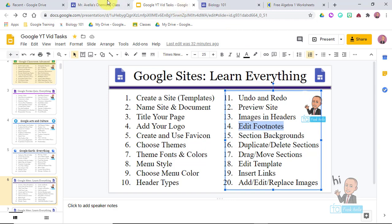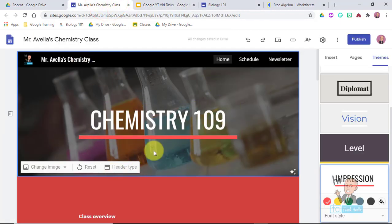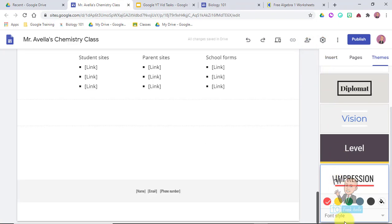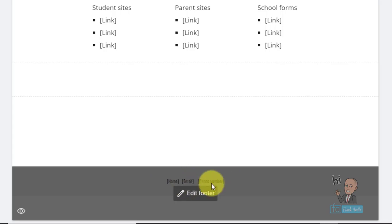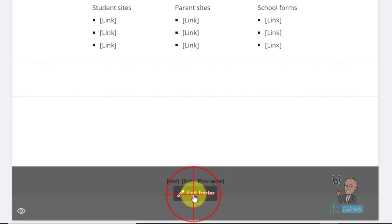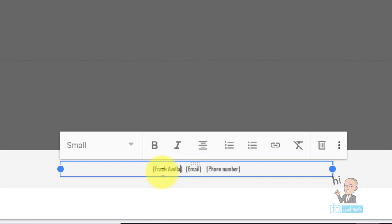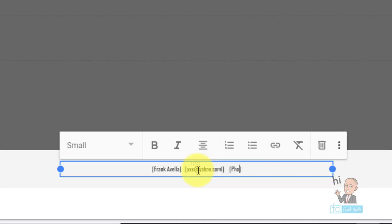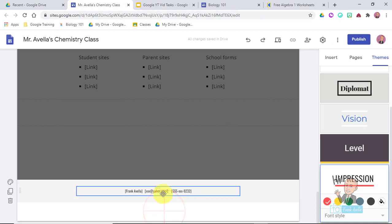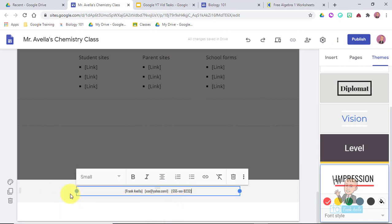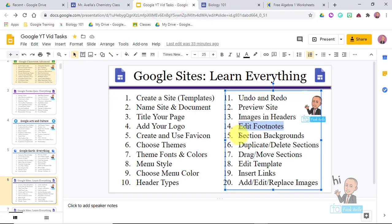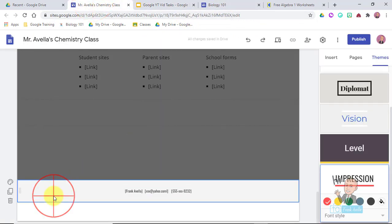Next is edit footnotes. Footnotes are at the bottom of the page, like the feet. Because we have a template, we already have a footer here. We're going to hit Edit Footer. It tells you what to do - put your name, email, school, and phone number, though if you're a teacher you probably don't want to put your personal phone number. There's your footer.